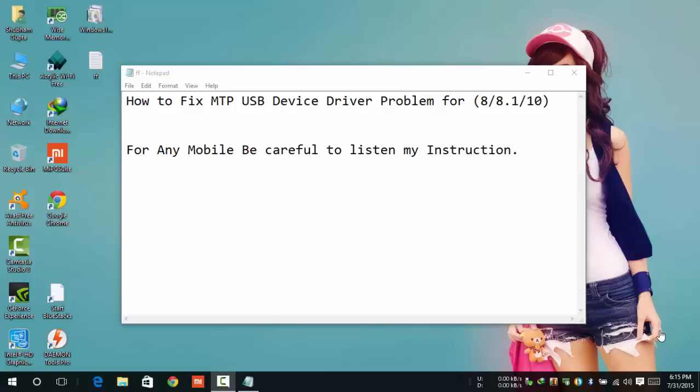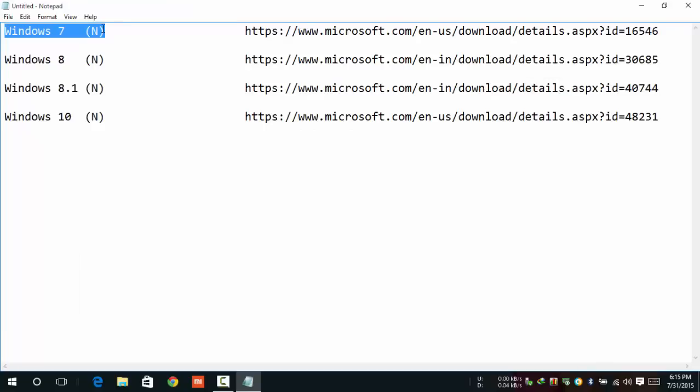Like that Windows 8, Windows 8.1 and Windows 10. So be careful and listen to my instructions.